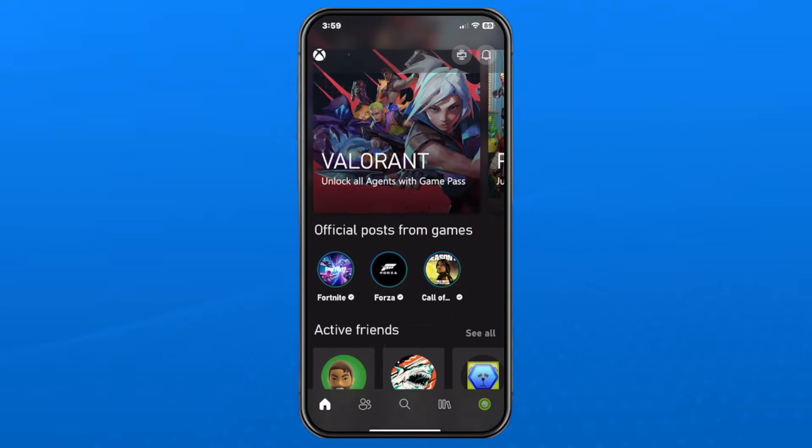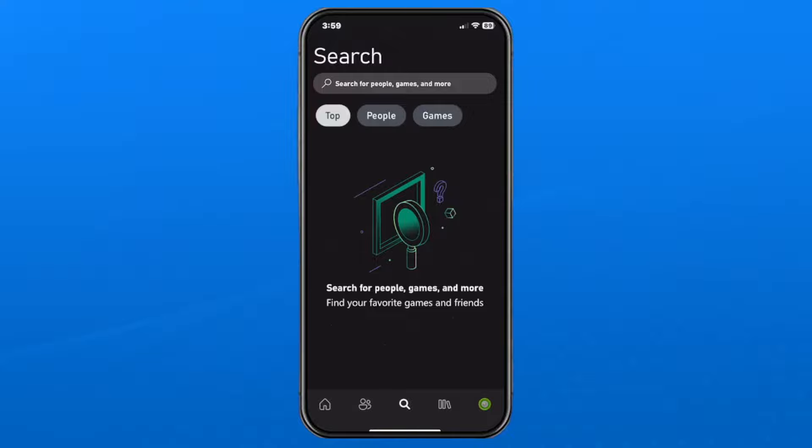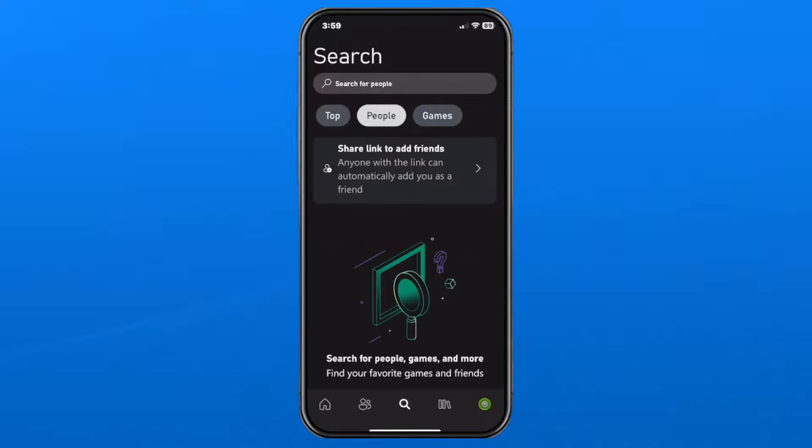Then what you want to do is select the search icon in the bottom center. From here, you'll see a search bar at the top. Now we're going to be filtering this by people.